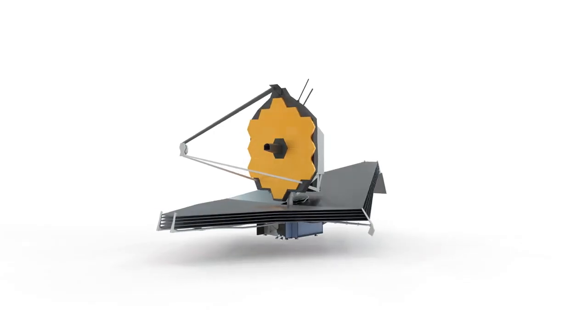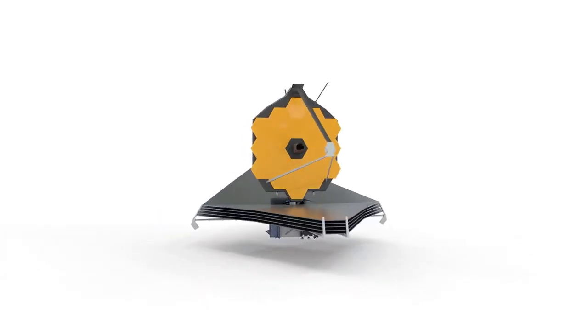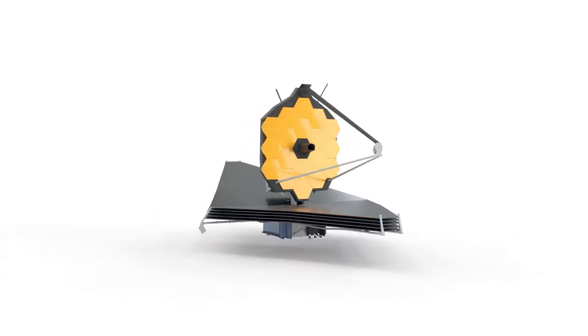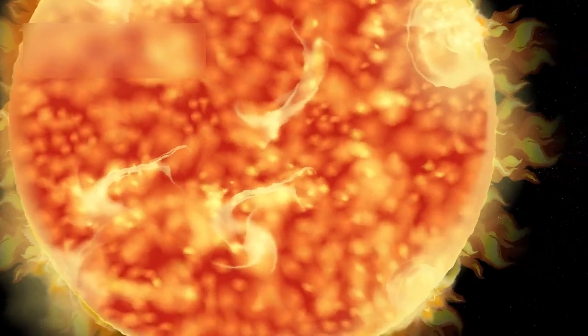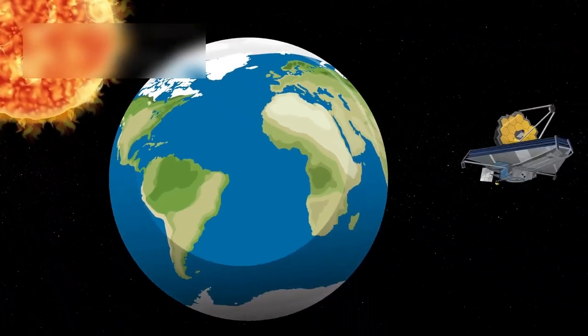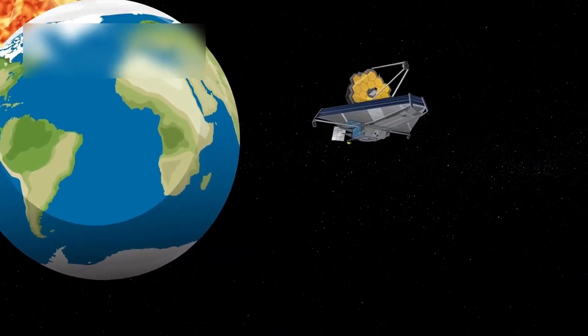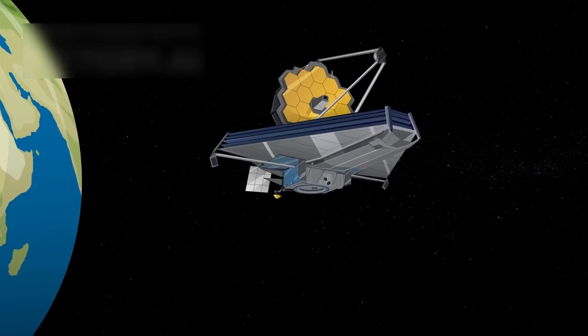It uses advanced infrared imaging, giving us a chance to look through clouds of dust in space. These areas were once hidden from our view, but now the JWST can show them clearly.